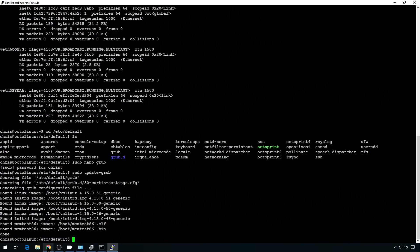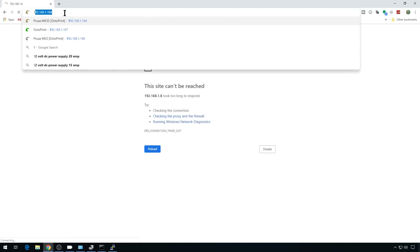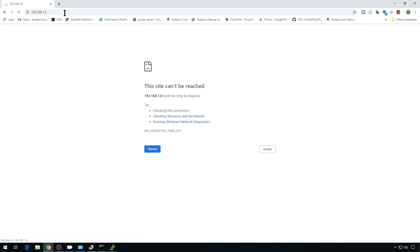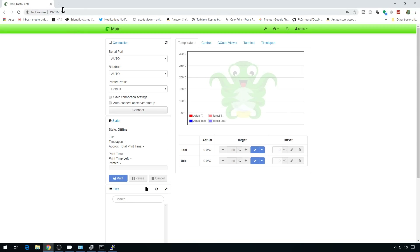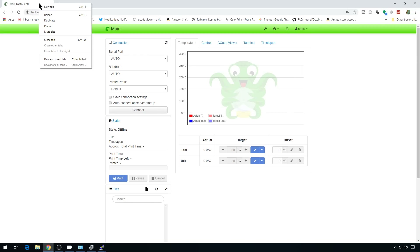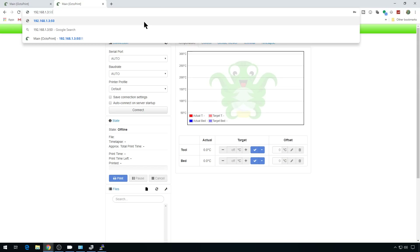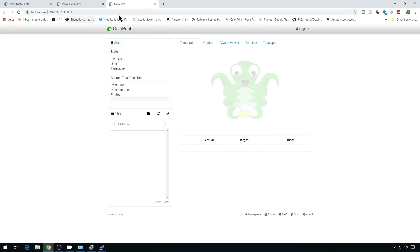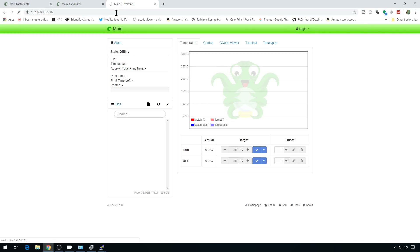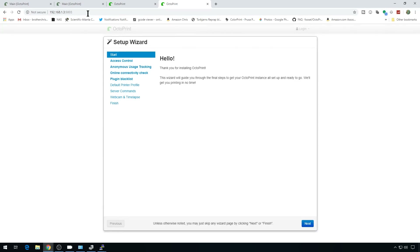Let's jump back to the web GUI and make sure all our interfaces are working correctly. We'll go to the main one here. We can log in — this one's good. Let's duplicate this tab and go to port 5001 — we have our second instance. Duplicate again to 5002 — good there. Duplicate one more time to 5003. So we're good with the instances — we've got multiple set up. You can go ahead and run through the wizards and set them up how you'd like.